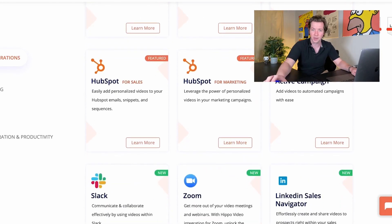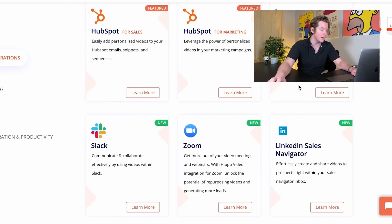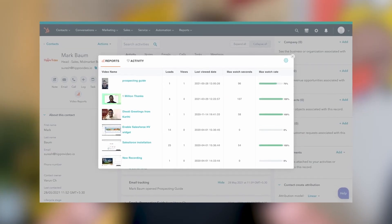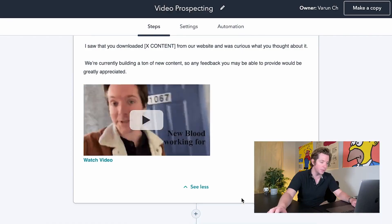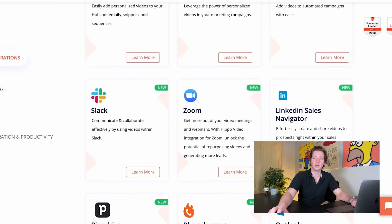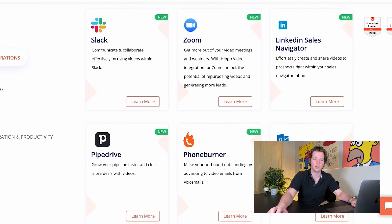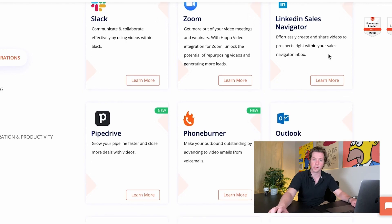Hippo Video has a lot of integration options, but the one I want to highlight is the HubSpot one. Videos can be created inside HubSpot, you can access the video analytics from HubSpot, and you can do video automation inside HubSpot sequences and workflows. Hippo Video also integrates with all these other tools like Gmail, LinkedIn, Salesforce, Outreach, and SalesLoft. That's going to enable your team to close more deals, generate more leads, and delight more customers with videos.